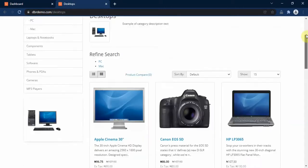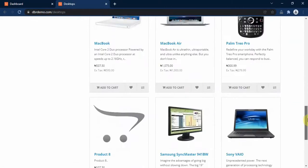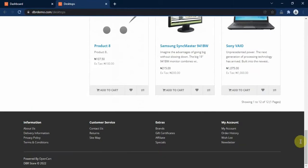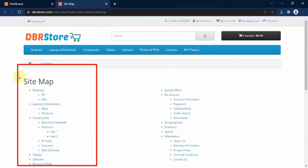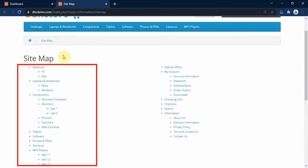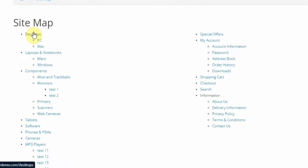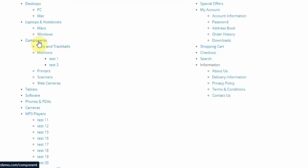If you want to see all the active categories in your store, there is a simple way to do it. You just scroll down to the bottom of your site and click on the sitemap link. Here you will find all the categories active on your store. You have Desktop as the top level category with PC and Mac as subcategories. Likewise, you have the Components category as top level with Monitor as a child category and Test One and Test Two as third level categories.